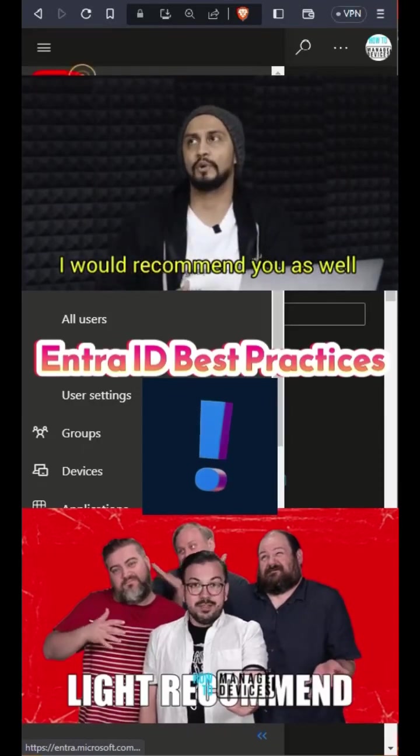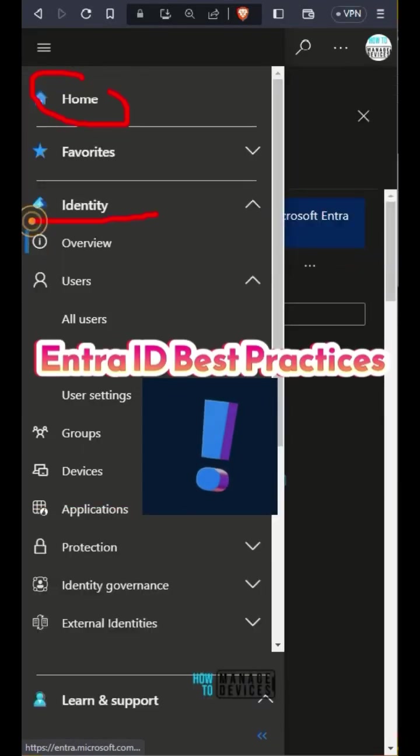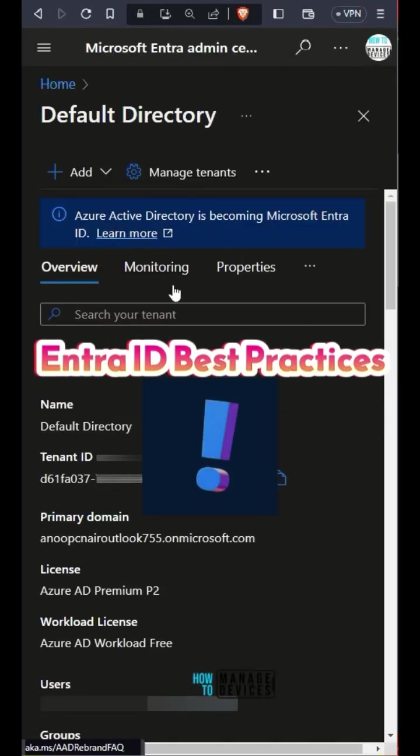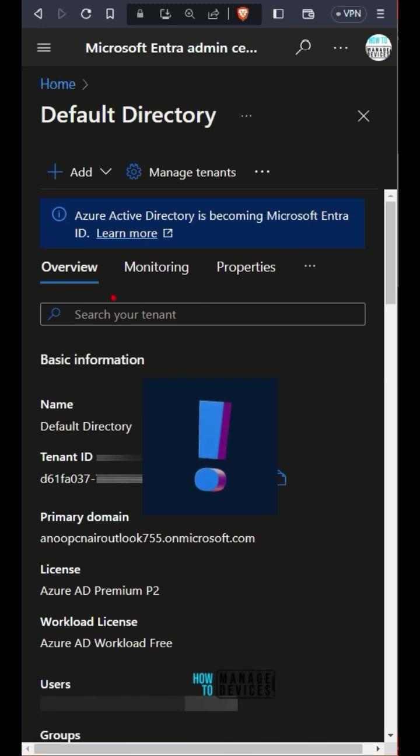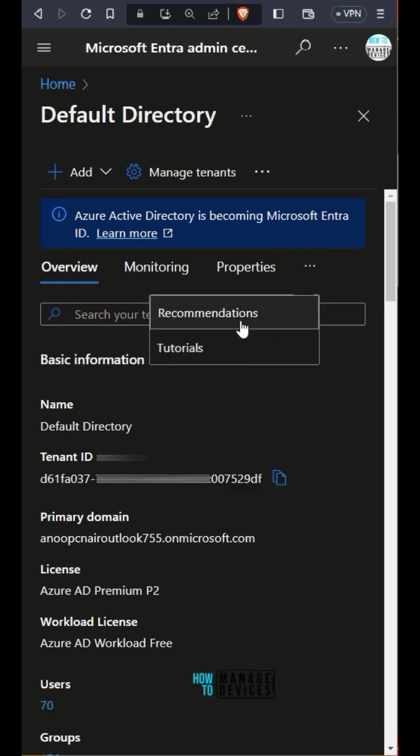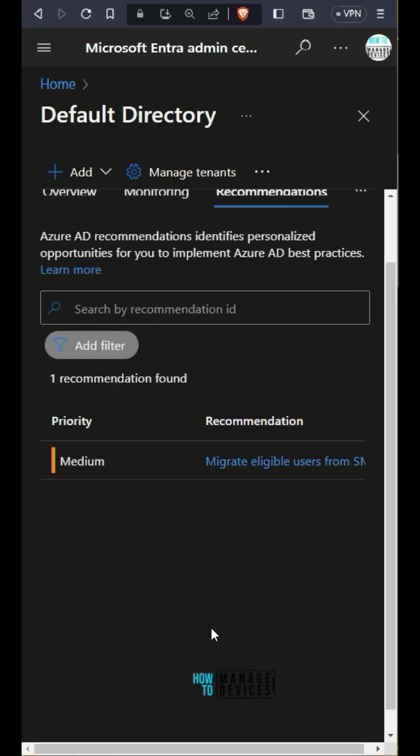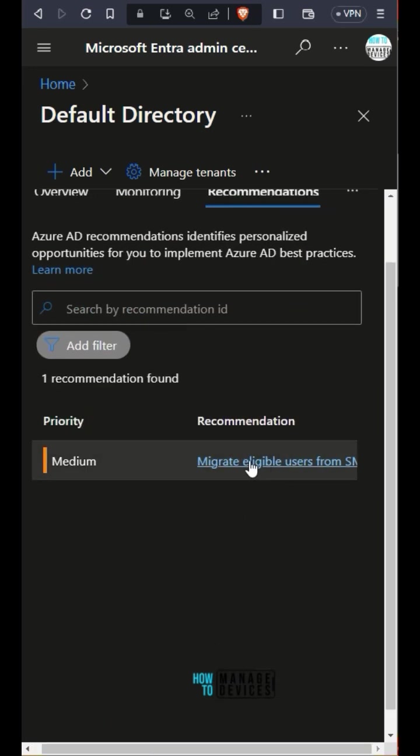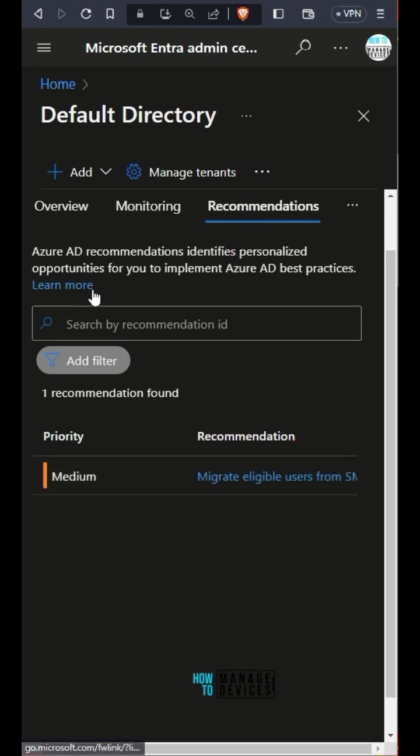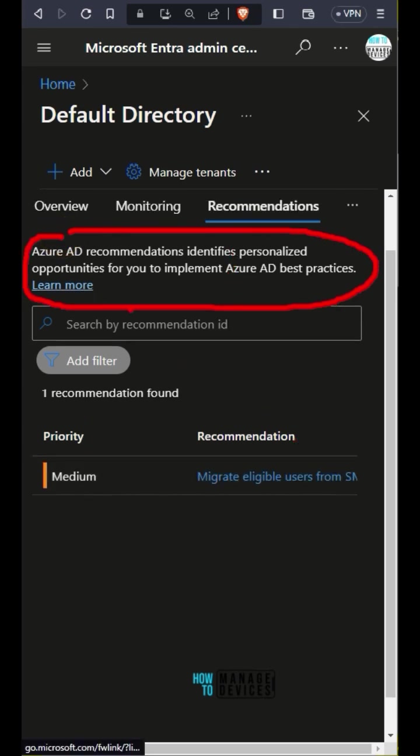Let's check how to ensure that you are following all the best practices of Entra ID, aka Azure Active Directory. There are some easy methods to check whether your tenant has all the optimal configurations and best practices in place or not.